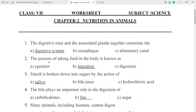Question No. 2: The process of taking food into the body is known as — Answer: Ingestion. Question No. 3: Starch is broken down into sugar by the action of — Answer: Saliva.